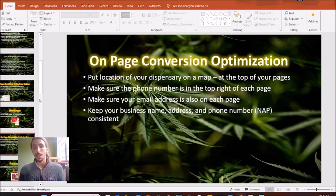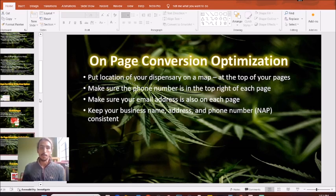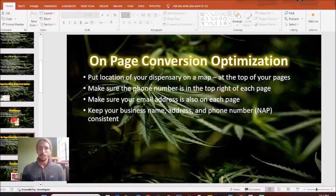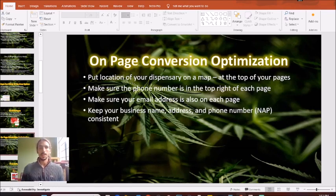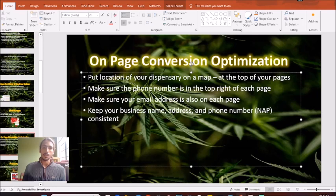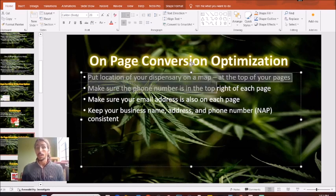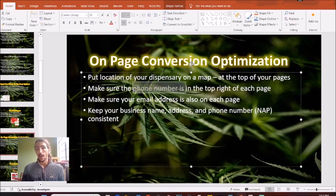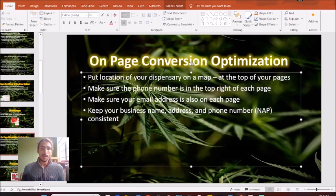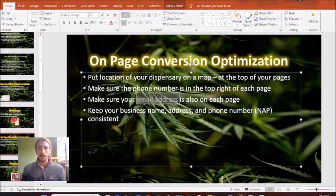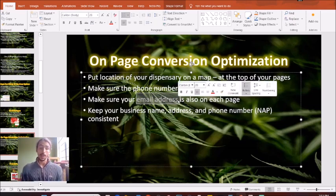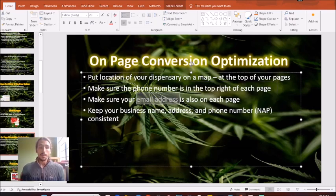Next up, we want to optimize on page. What this essentially means is we want to make sure that anybody who visits your website will quickly figure out where your dispensary is and come visit you in person. A quick easy way to do that is to put your dispensary location on a map at the top of your pages. Also make sure that you have your phone number at the top right of your pages. And then finally, make sure your email address is also on each page. When you're using headers and footers correctly, very simple to do, very easy to do.